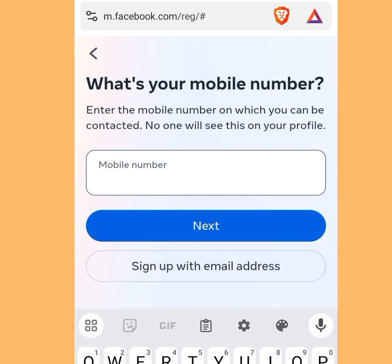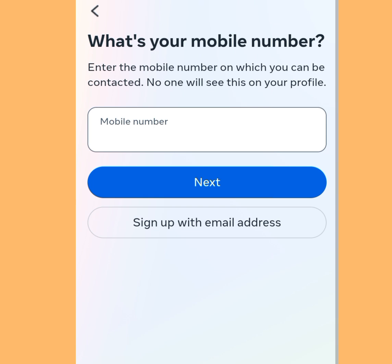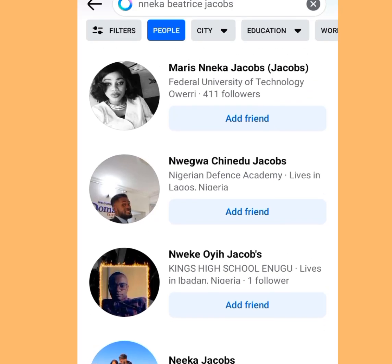If you want your Facebook account to be strong, instead of using email you should use a mobile number. So the second rule you must abide by if you want to create unlimited Facebook accounts without getting banned or blocked is: use a mobile number, don't use email. After inputting your mobile number, tap Next to create your account.